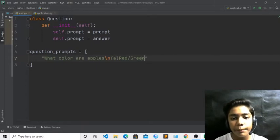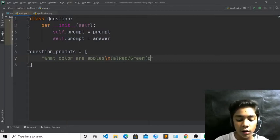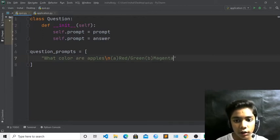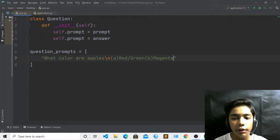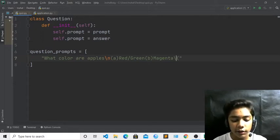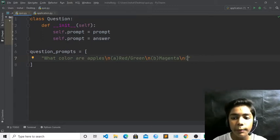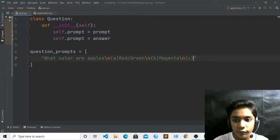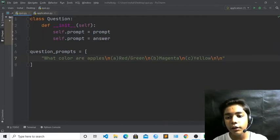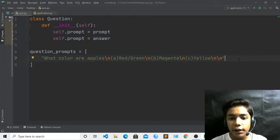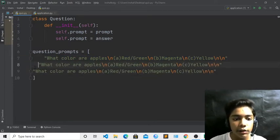The question should be defined only as strings, otherwise you will get an error. For the apple question, option A is 'red and green' since apples come in both colors. Option B is 'magenta' — I am writing these randomly as Python may also add its own color. Option C is 'yellow'. The backslash n is important so each option appears on its own line.